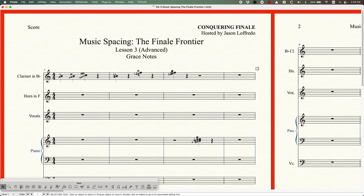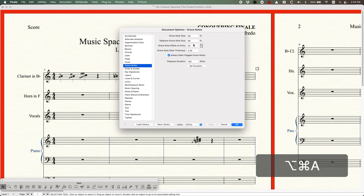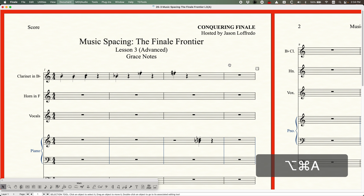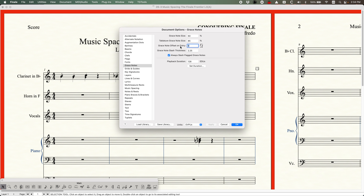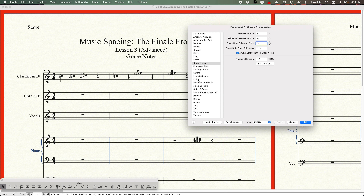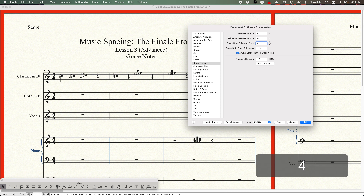With only 24 EVPUs, the thing about this option is that it's not 24 EVPUs from the right edge of the grace note to the left edge of the main note — it's actually as if they were on top of each other. So interestingly, if I set this grace note offset entry to zero, you can see that all of the grace notes are basically layered on top of the main note. So now you can understand what the reference is: it's the left edge of the grace note and the left edge of the main note. Even 24 EVPUs is not really all that much. When you have that option set, it's just using this grace note offset entry no matter what. We can actually increase this to 48.